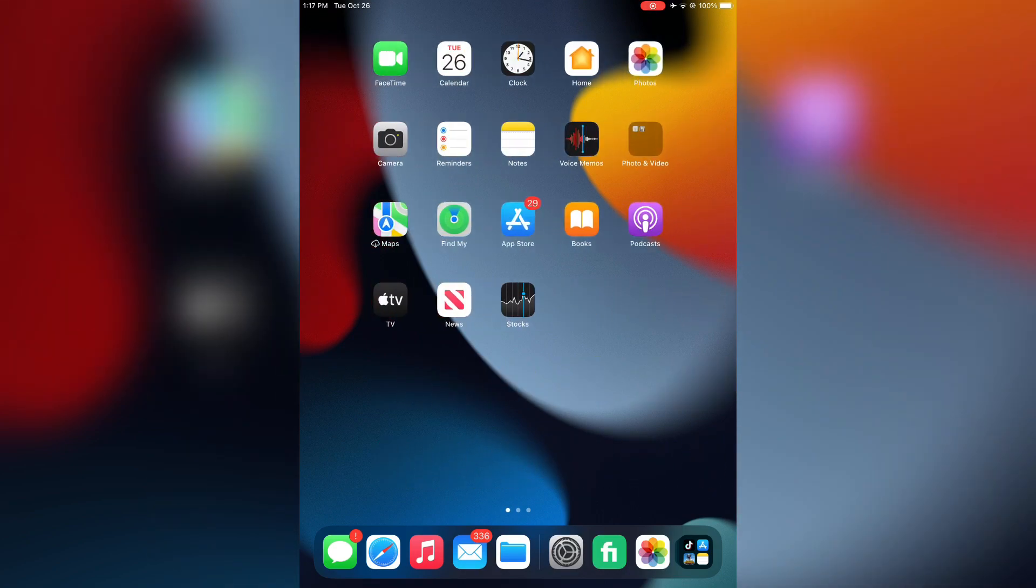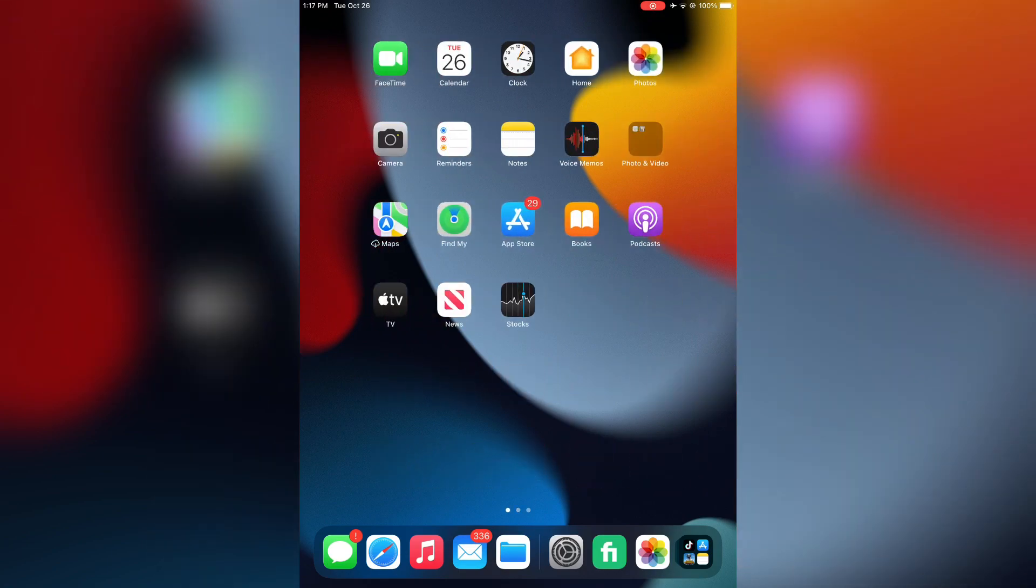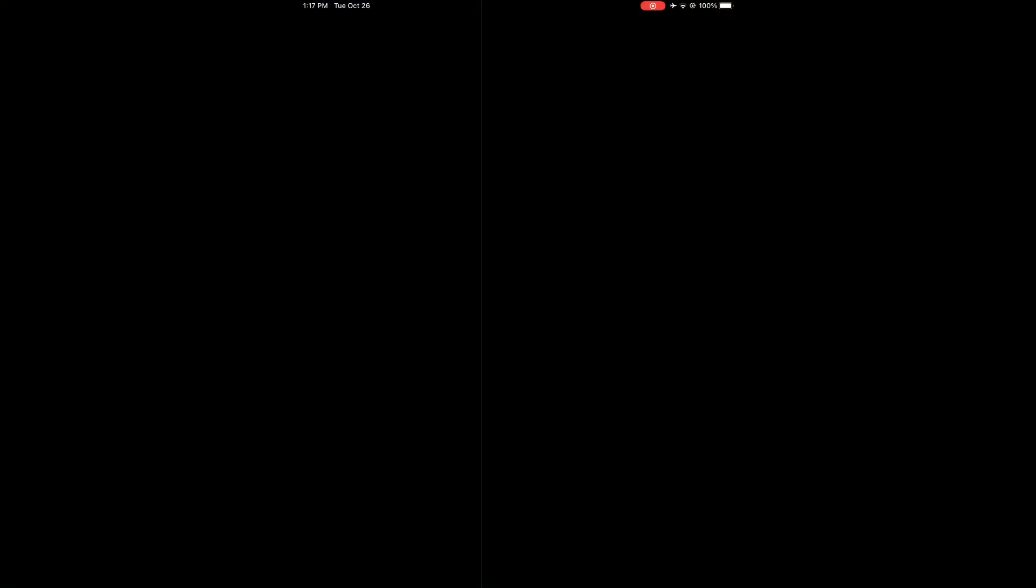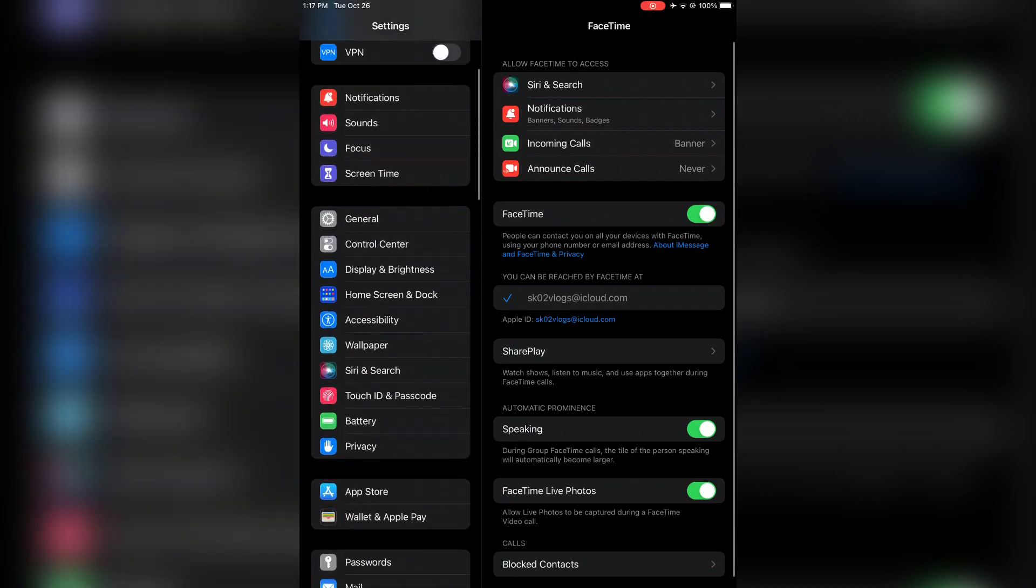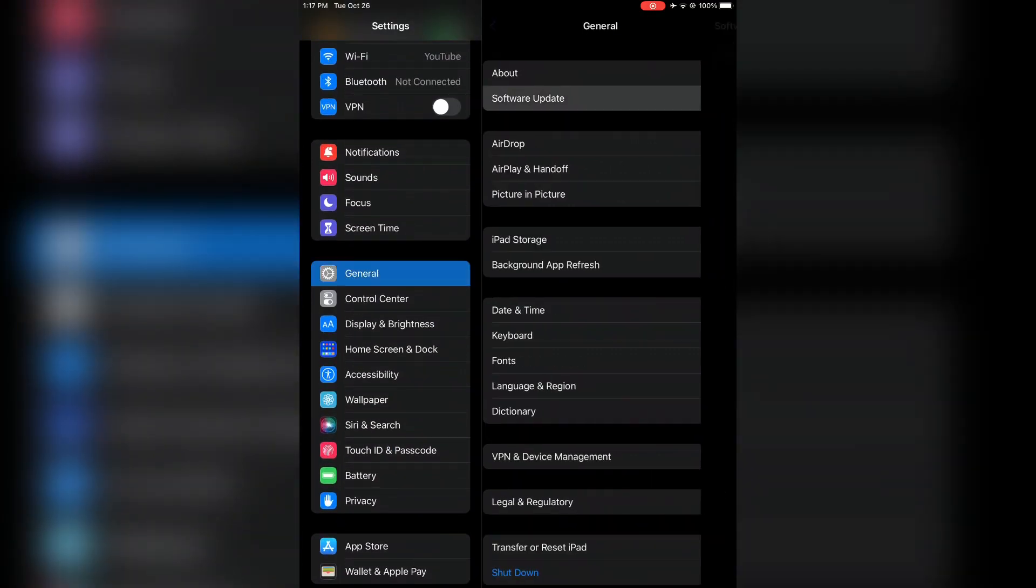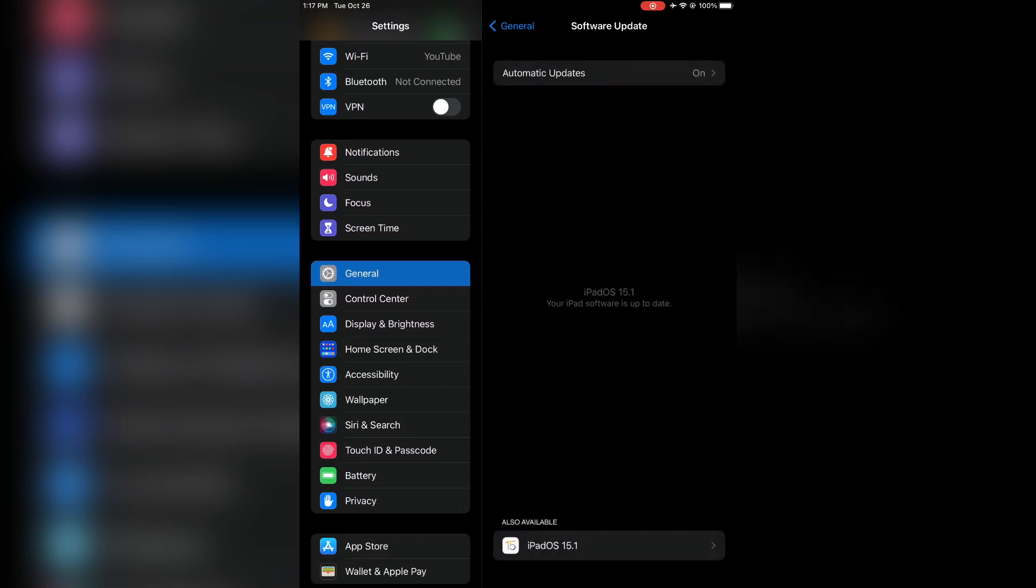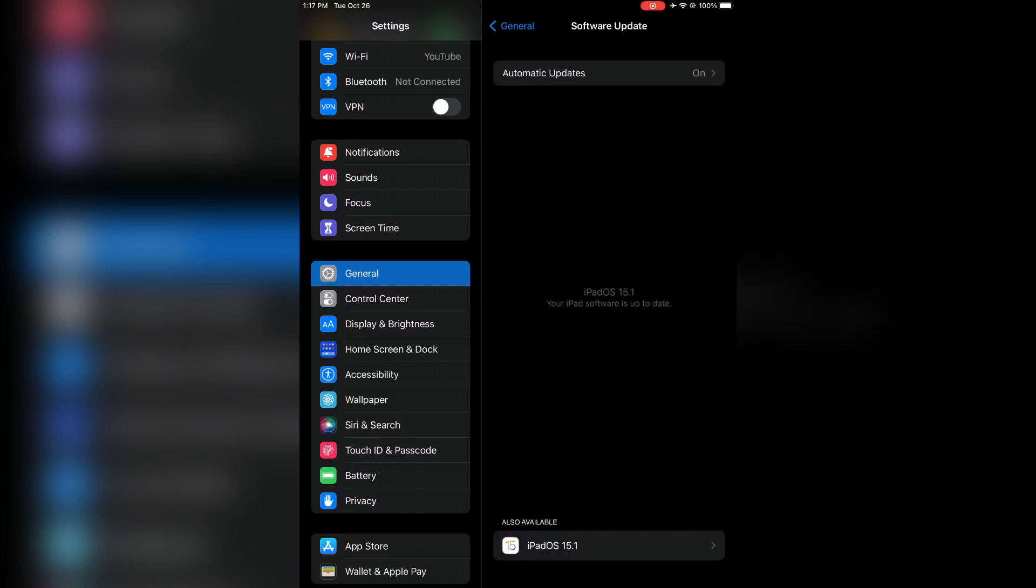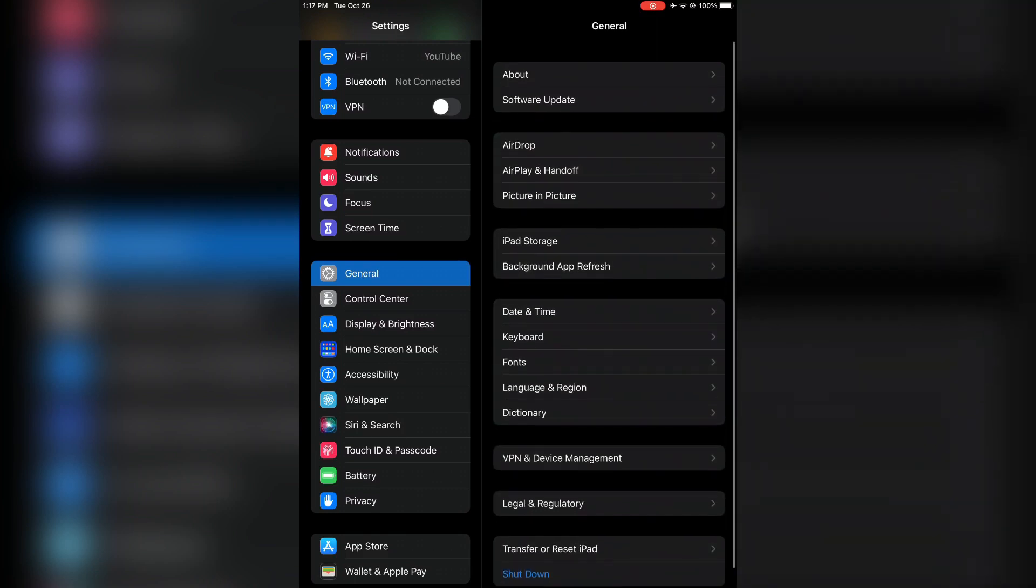SharePlay not working on iPhone or iPad with iOS 15. Let's fix this issue. First, open your iPhone or iPad Settings, then go to General and Software Update. Make sure you have updated your iPhone to iOS 15.1.